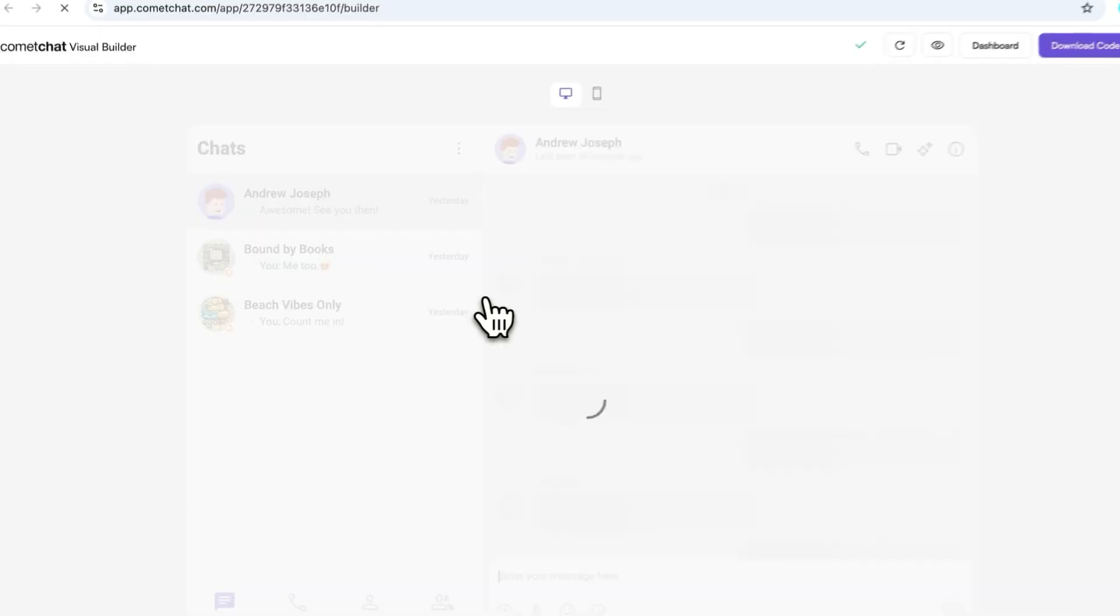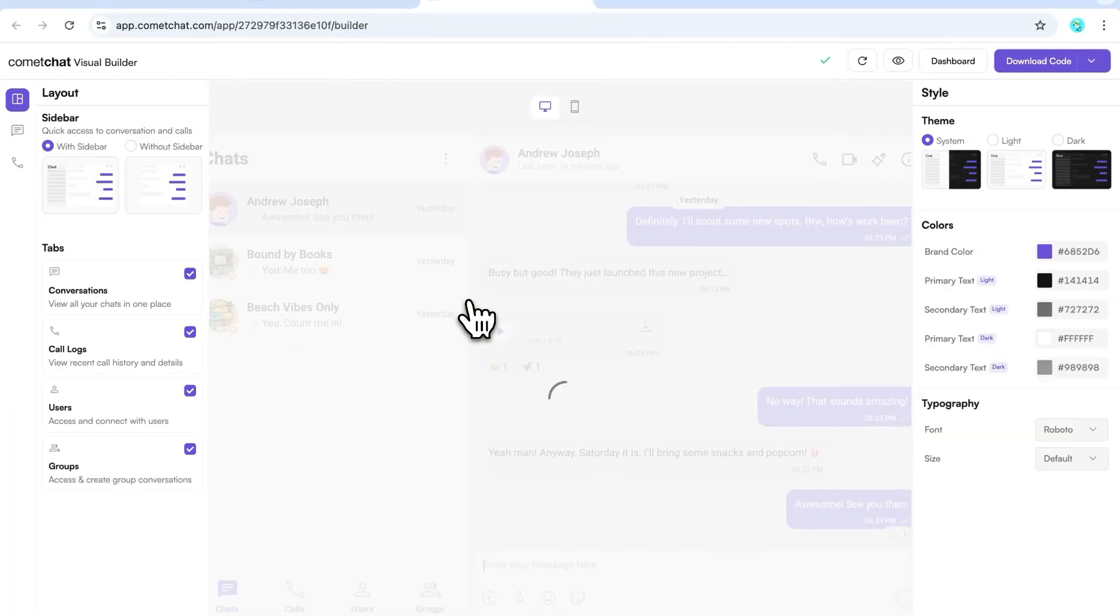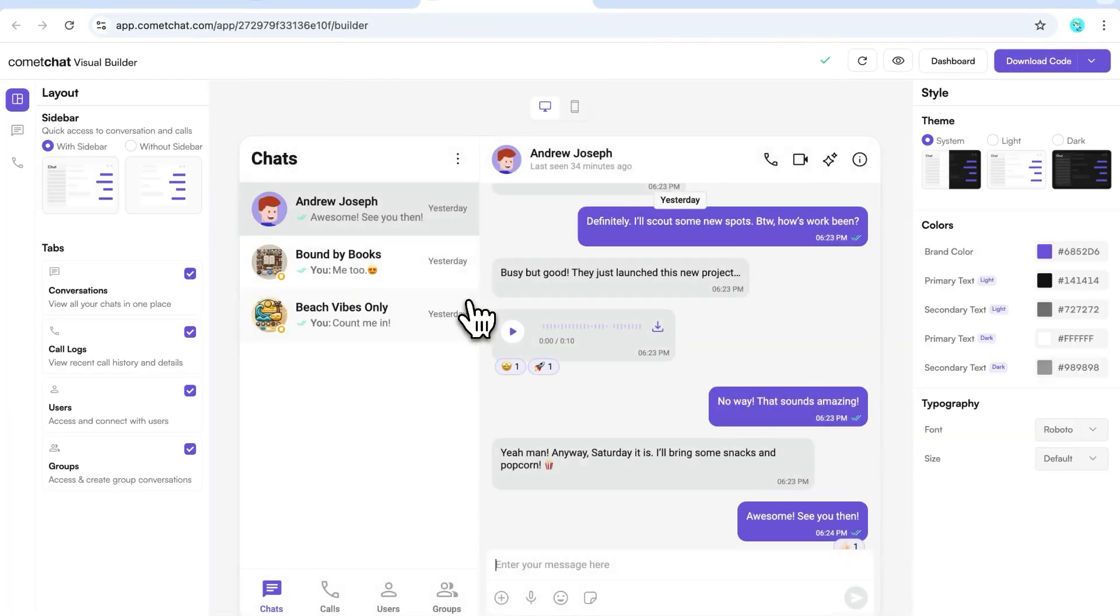Today, we're going to integrate Comet Chat with a React project using the Visual Builder. First, sign up for Comet Chat and create a new app.